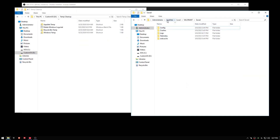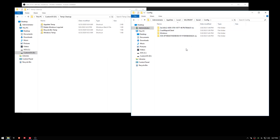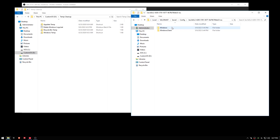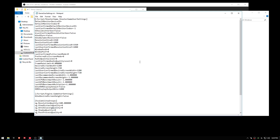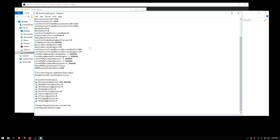You want to go to AppData, then Woku, then Valorant, then Saved, then Config File. Click the folder with the numbers, then Windows, then Game User Settings. Here you want everything under Resolution Quality set to zeros.